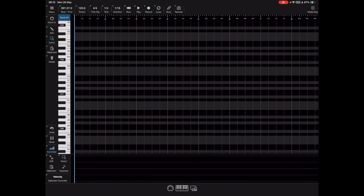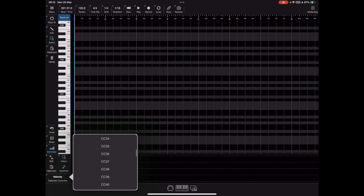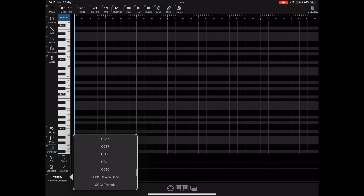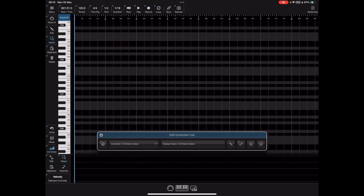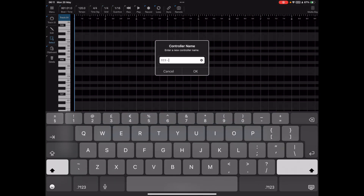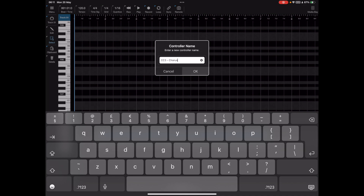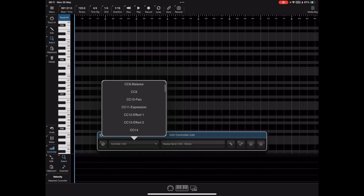Another big quality-of-life improvement is the controller line. Previously we had a big long list of up to 127 controllers, some with predefined names and some without, which was difficult to work through. Now we have a pop-up editor that lets you determine what appears on the menu, rename controllers, and load and save custom banks of CCs so you're not plowing through too many while working on a piece of music.